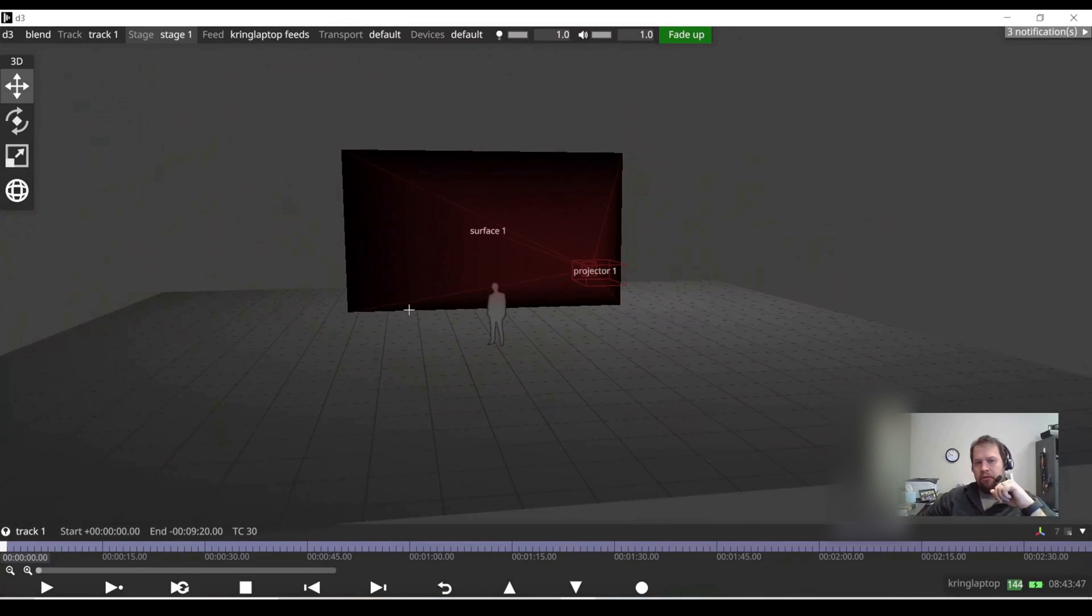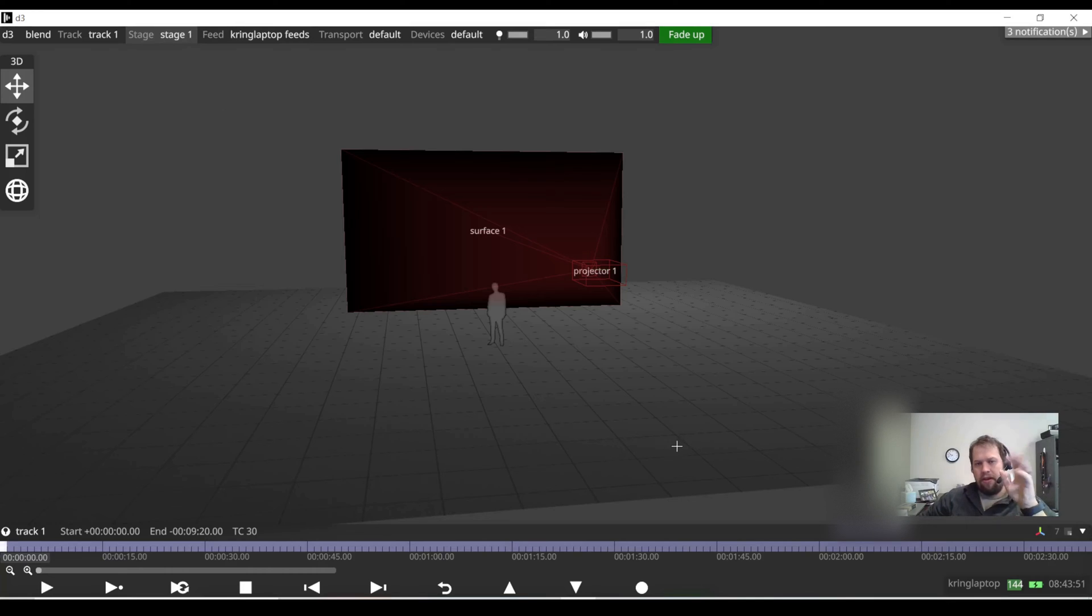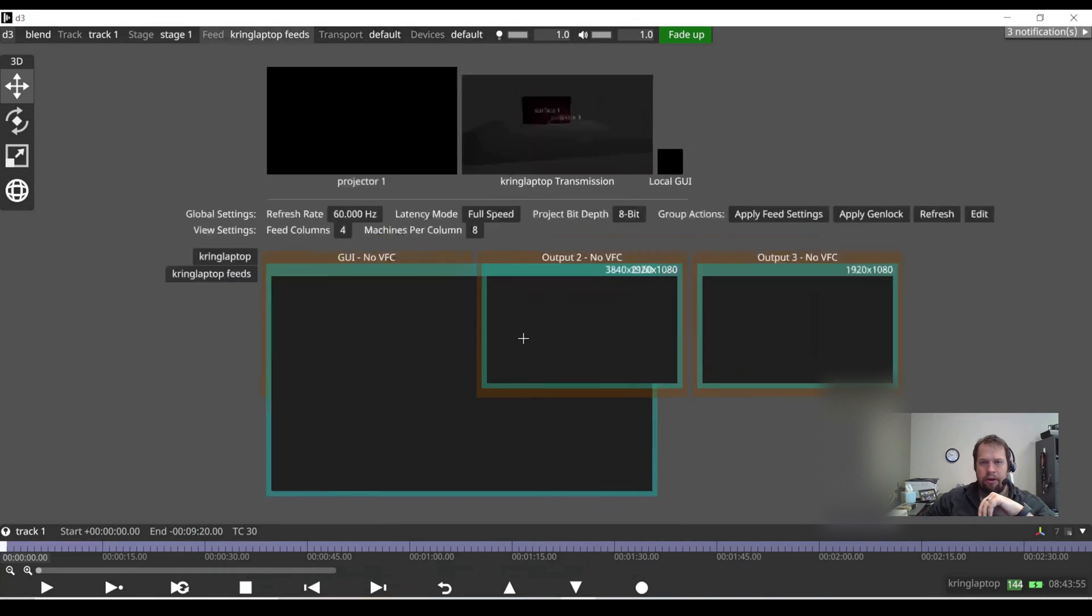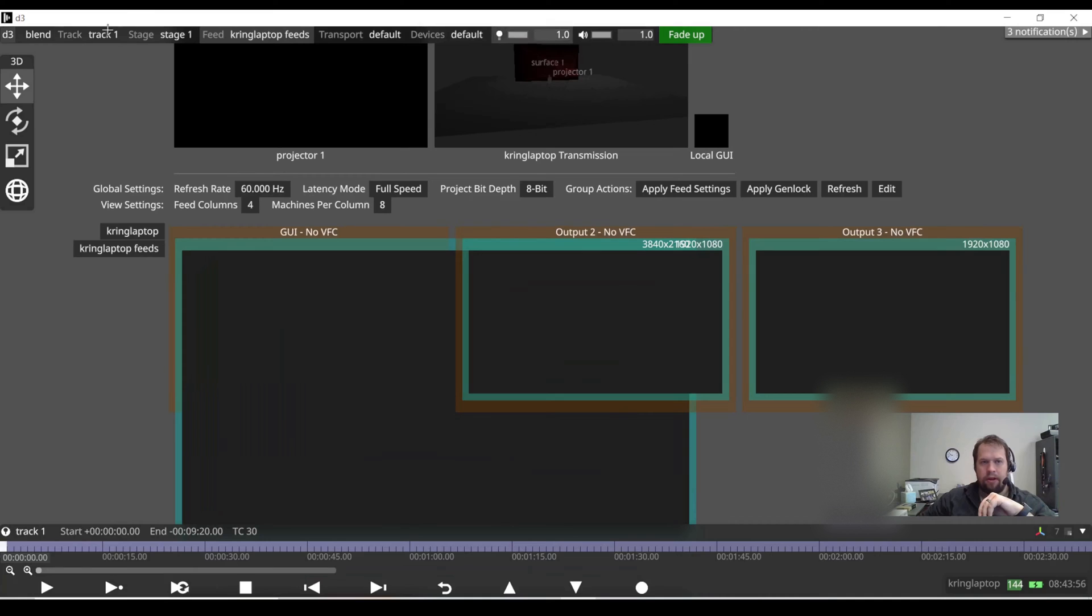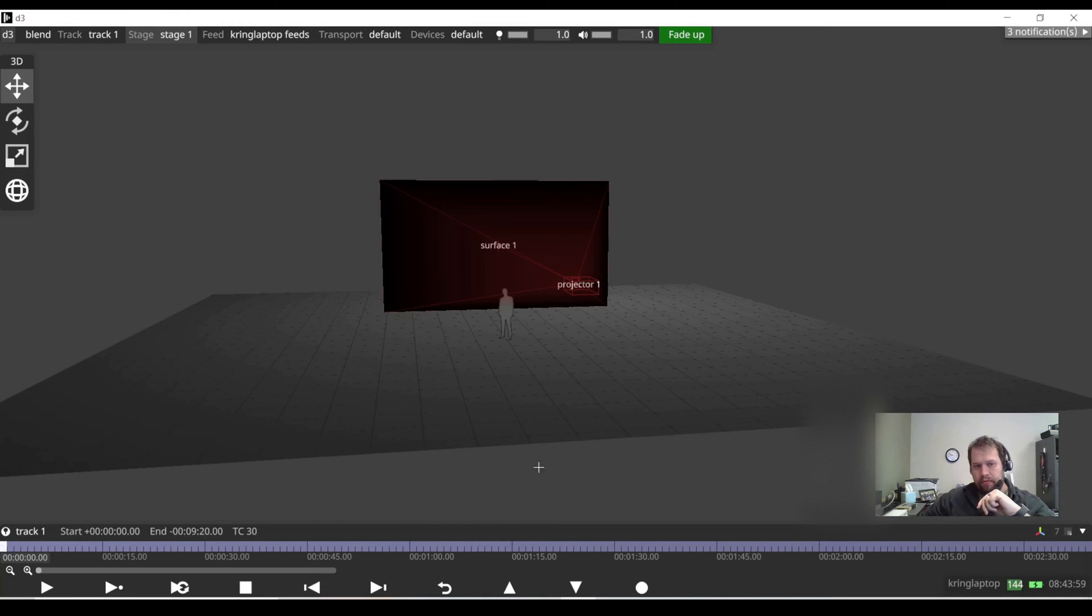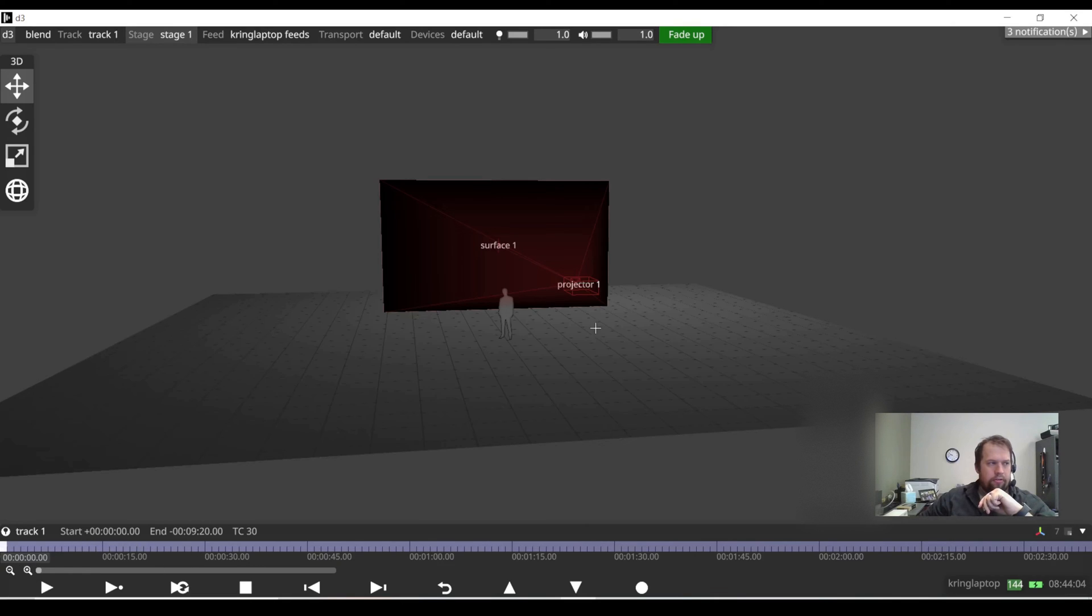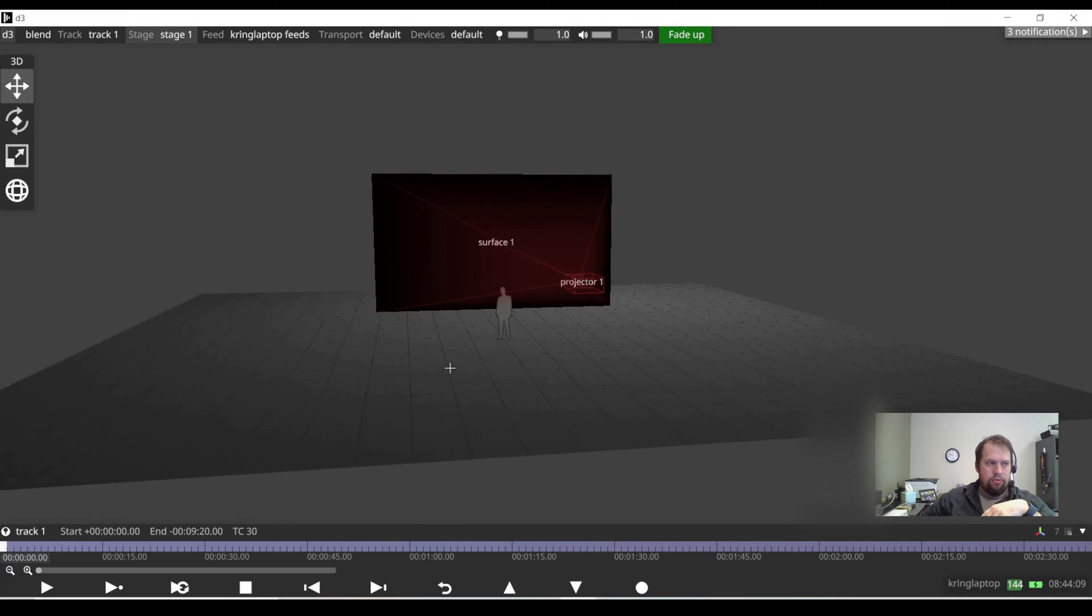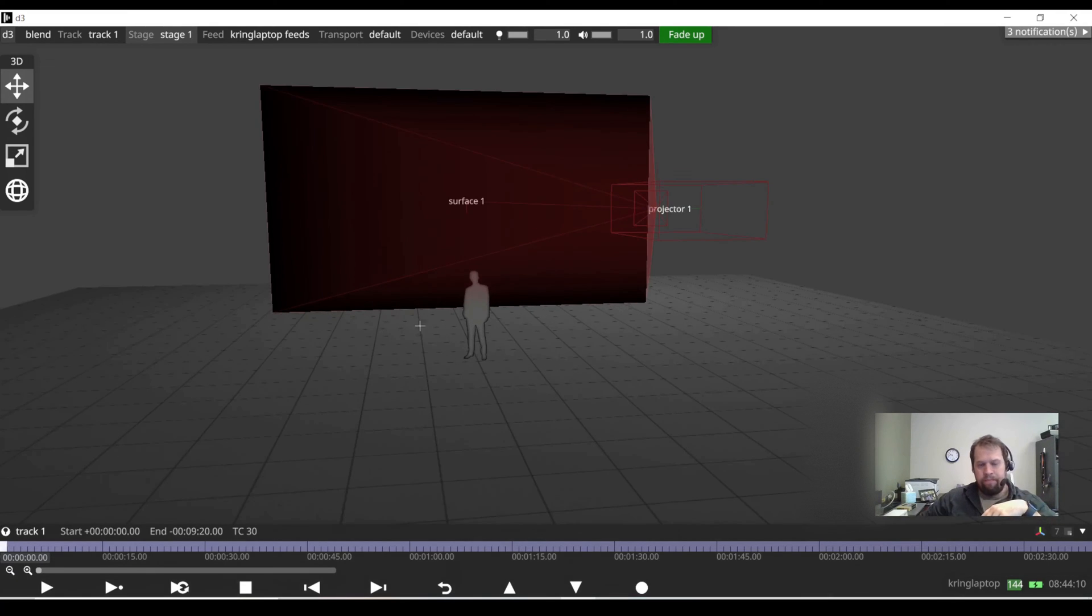Disguise is broken down into two distinct pages, the stage and the feed. The stage is where we build my 3D environment. The feed is where I'm then going to route that to physical outputs on my computer. Everything is going to be timeline based. To put content onto the screen, I need to add a layer to the timeline and add multimedia to the layer.